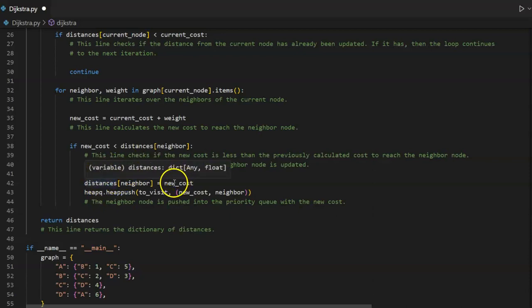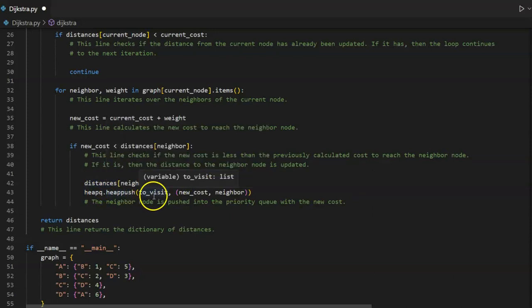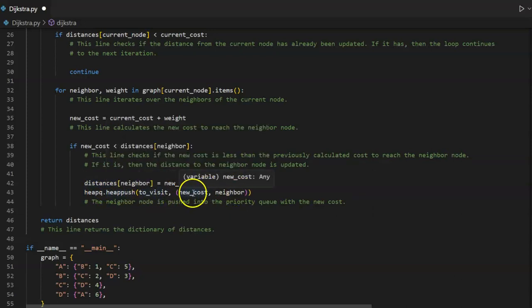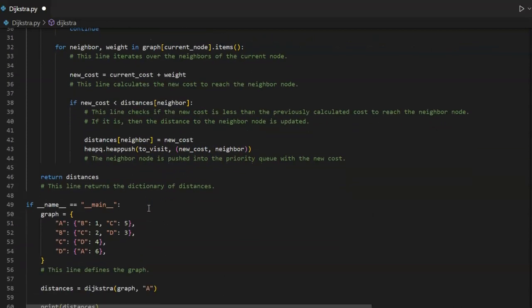New underscore cost equals current underscore cost plus weight — this line calculates the new cost to reach the neighbor node. If new underscore cost is less than distances at neighbor, this checks if the new cost is less than the previously calculated cost to reach the neighbor node. If it is, distances at neighbor equals new underscore cost and heap queue dot heap push to underscore visit with a tuple of new underscore cost comma neighbor — the neighbor node is pushed into the priority queue with the new cost.